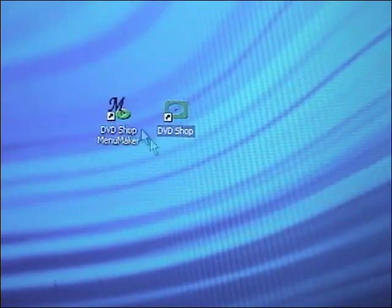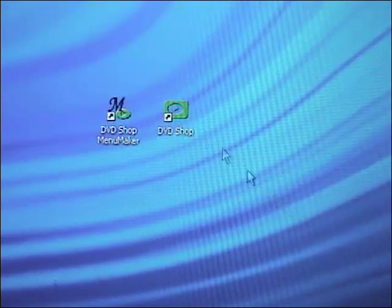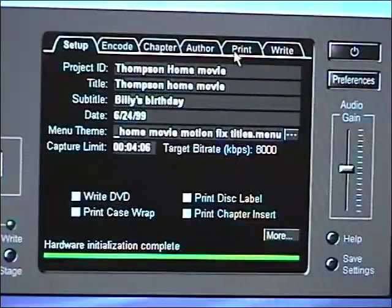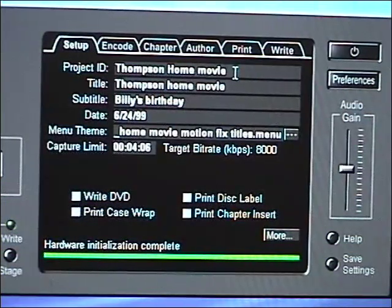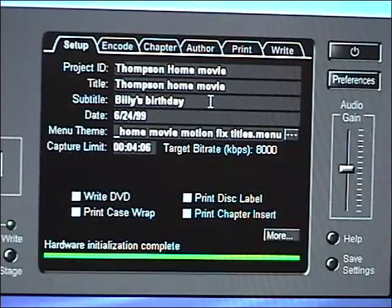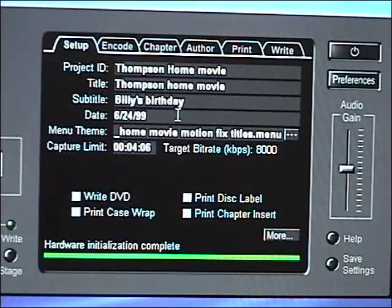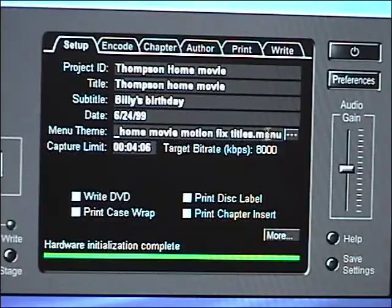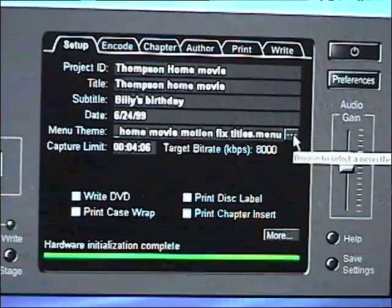Once you save the file you are ready to use the menu in DVD Shop. Type in the appropriate information in the setup window, including in the menu theme the Home Movie Motion Menu. Now you can start recording.